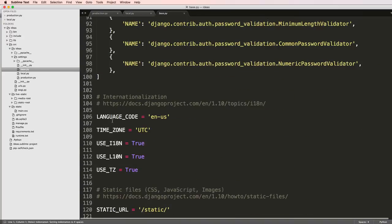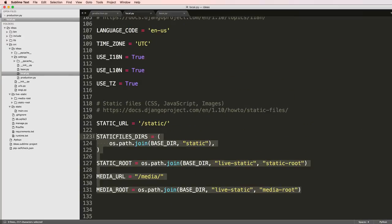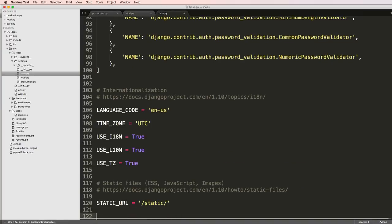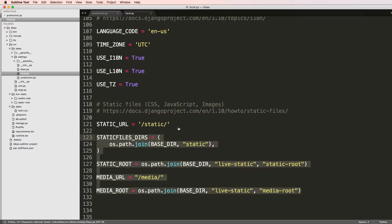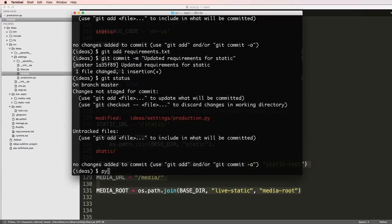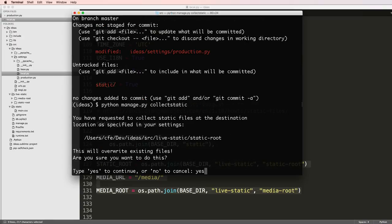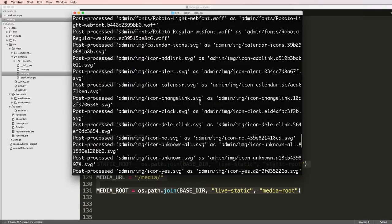I'm going to do the same thing on my base file that's on local, copy that, scroll to the very bottom again and paste that in here. Now that we've got this on local I can actually run collect static on local. Python manage.py collectstatic and we say yes.